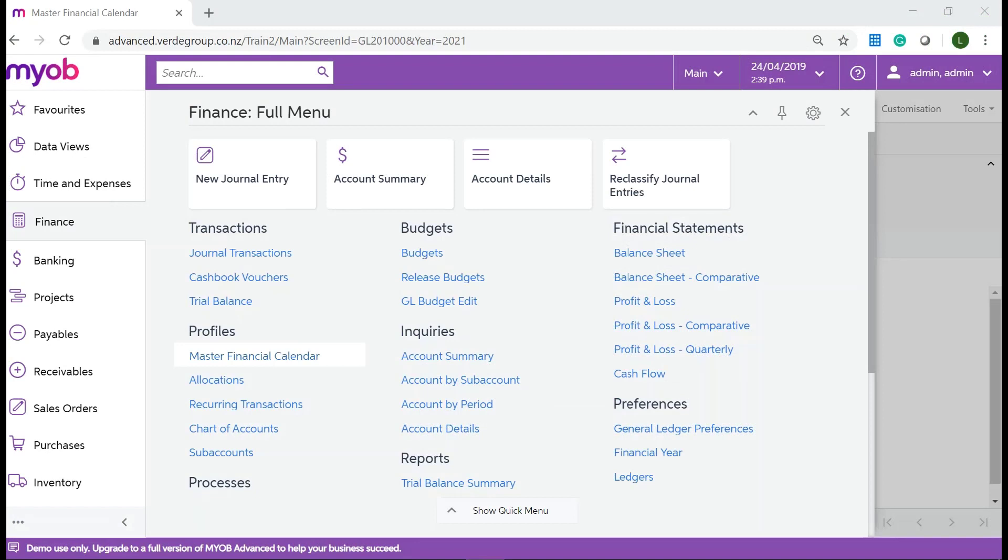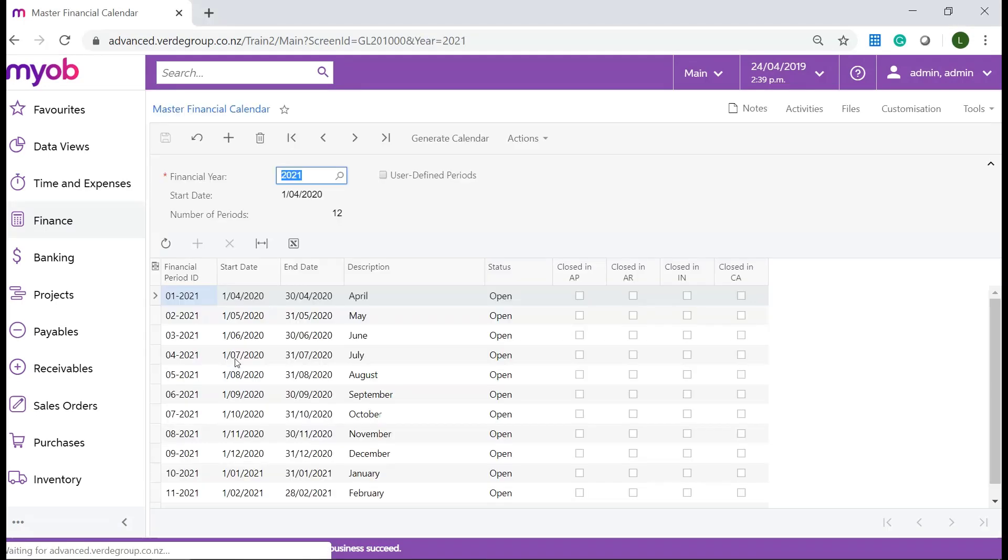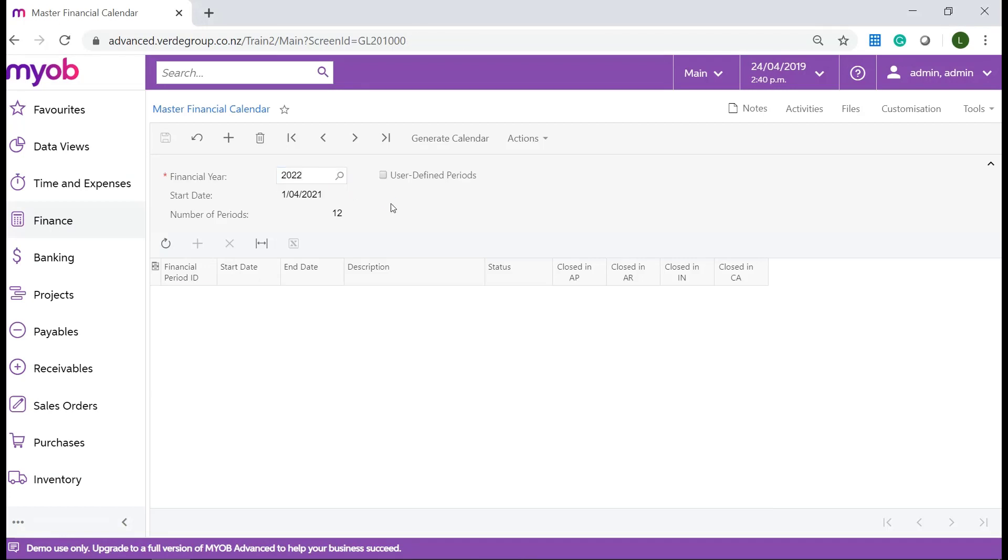In your MYOB Advanced system navigate to Finance, Profiles and click on Master Financial Calendar. In financial year type the financial year you would like to create and click on the Generate Calendar button on the top toolbar.